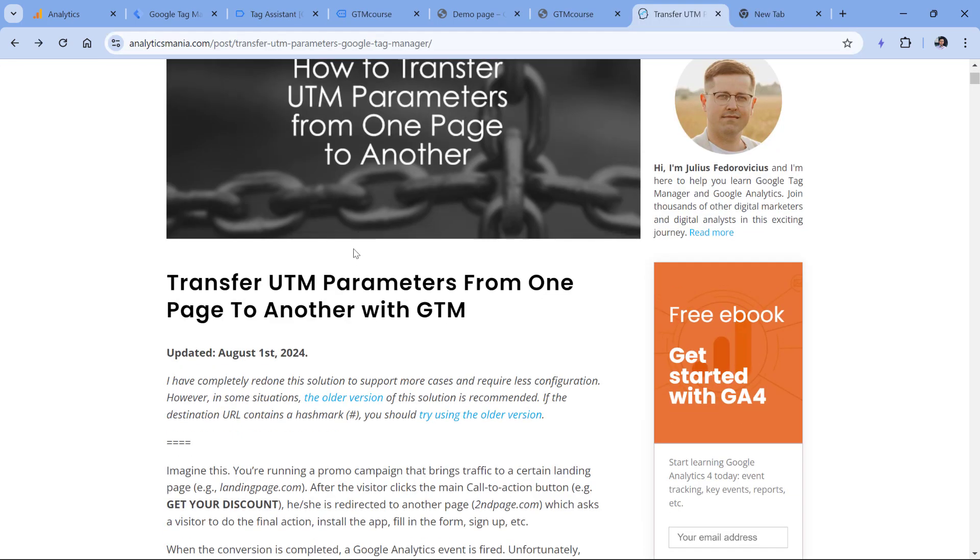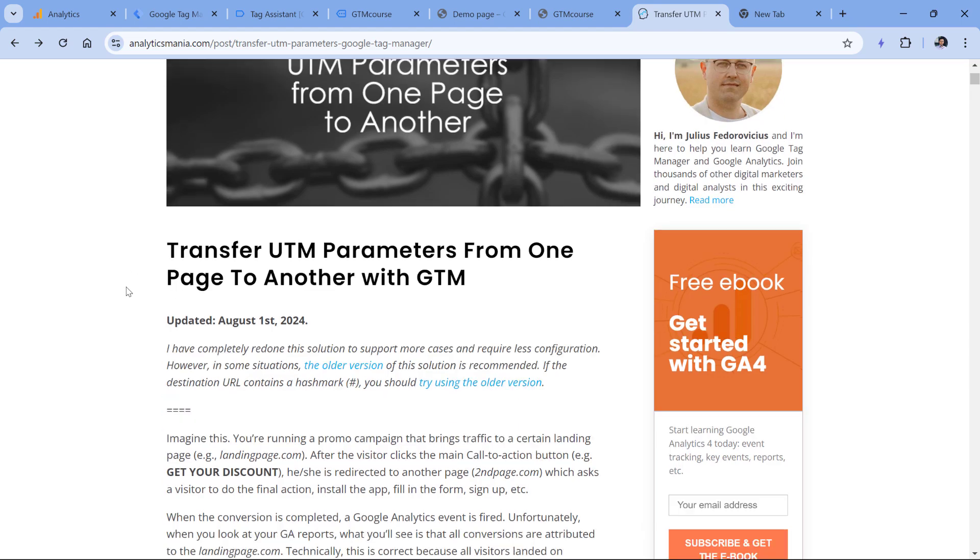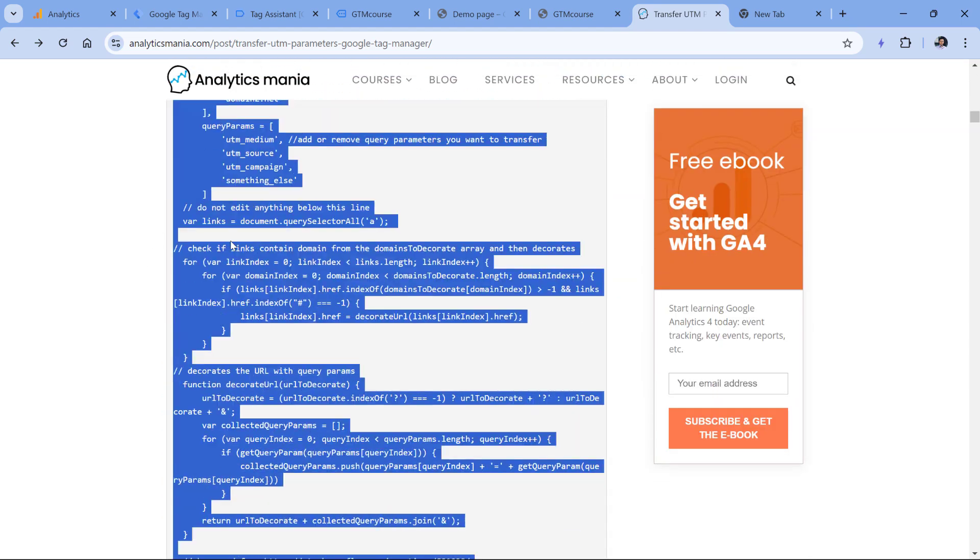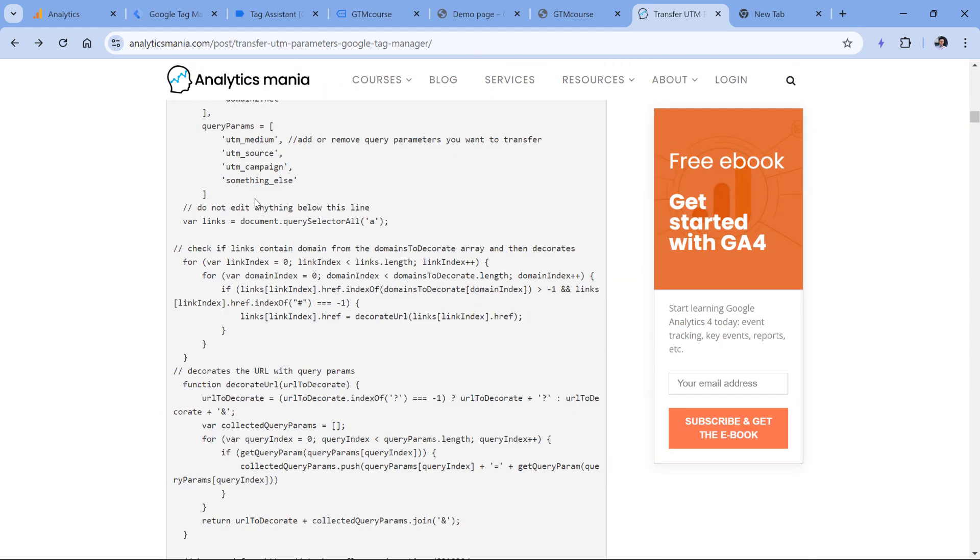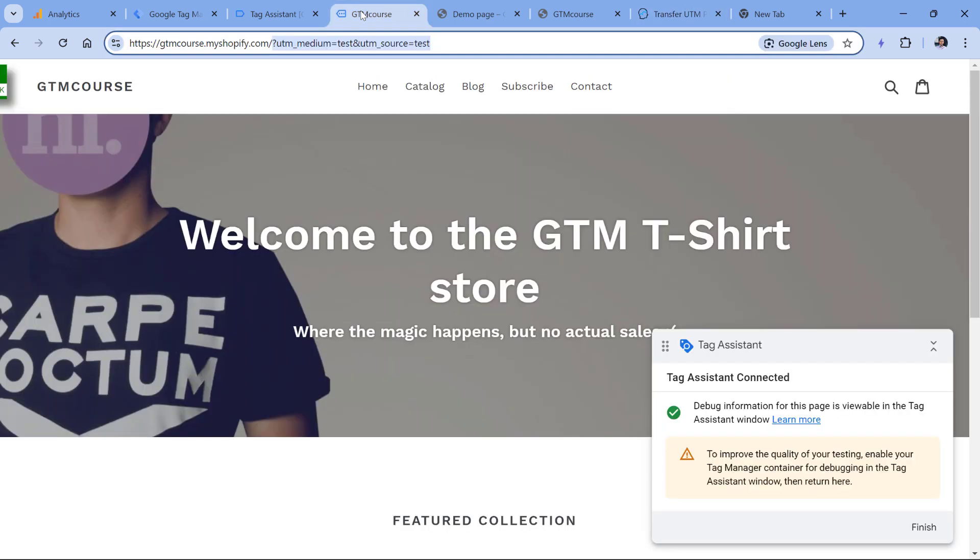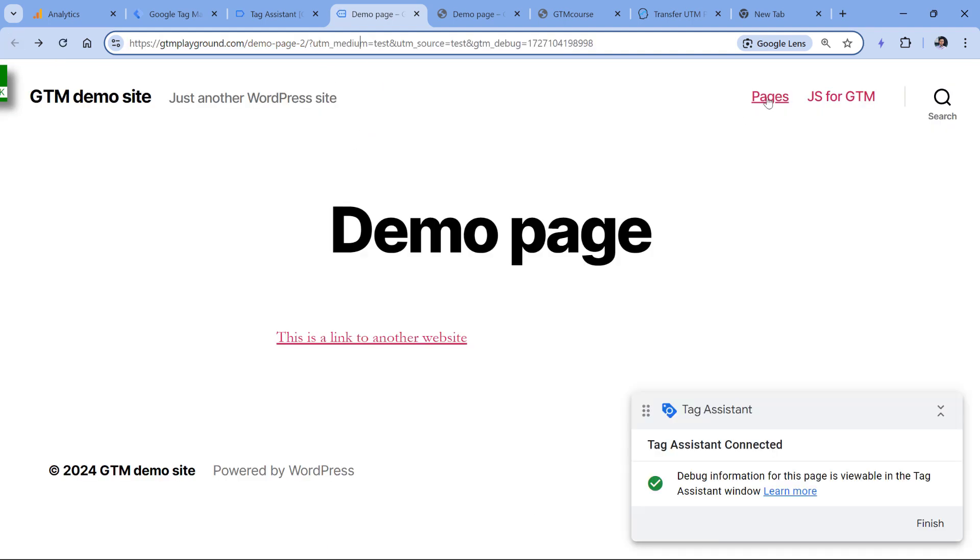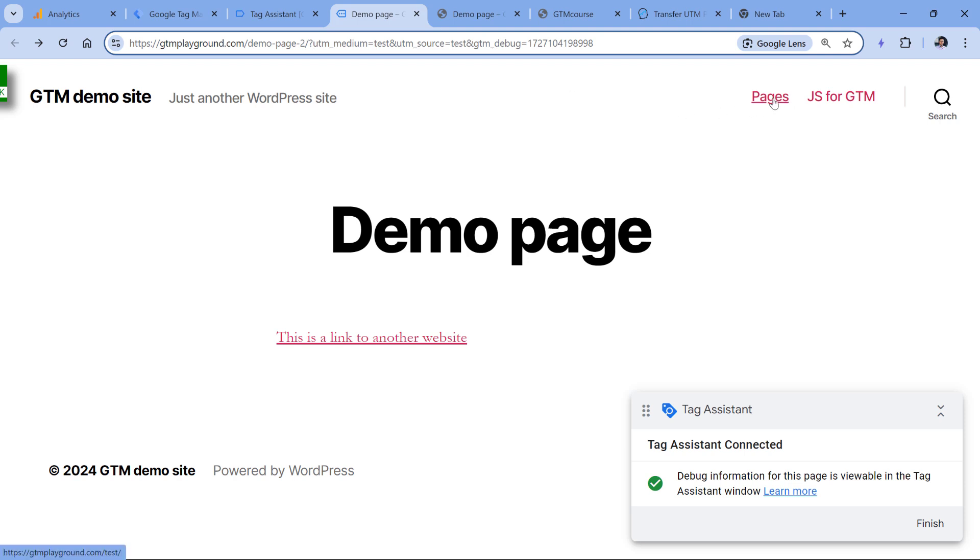After I published this article a while ago, I noticed that some people use this solution to keep the UTM parameters in the URL on the same website. For example, if I go here and then click on another internal link, they keep persisting the UTMs in the URL. Personally, I don't like this kind of approach.